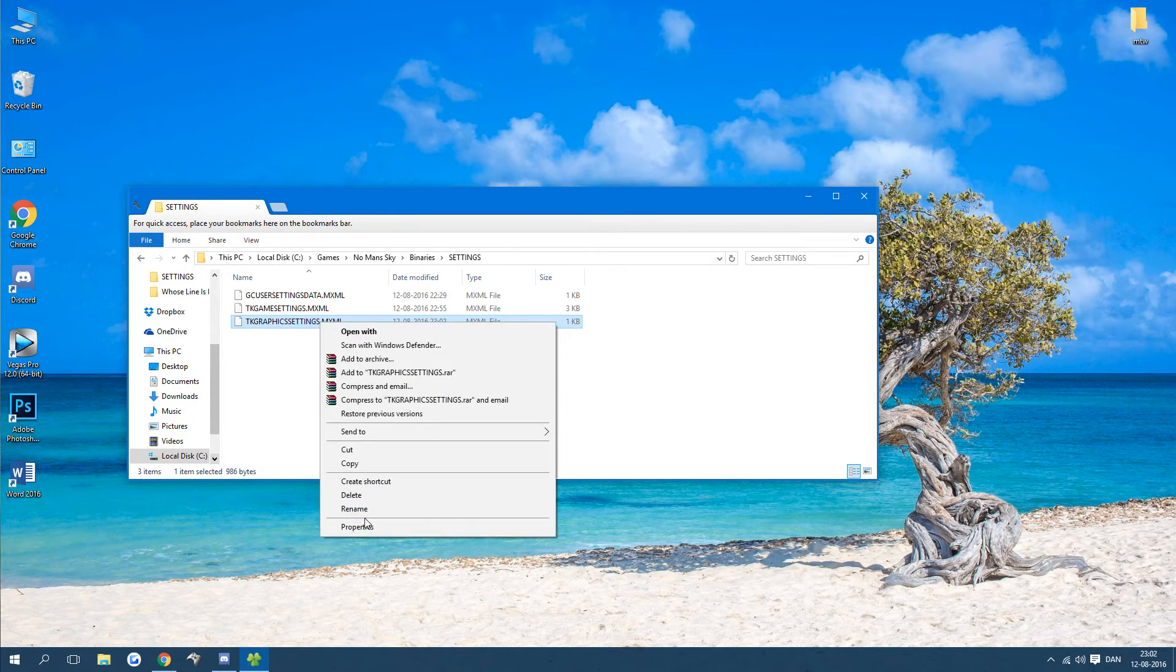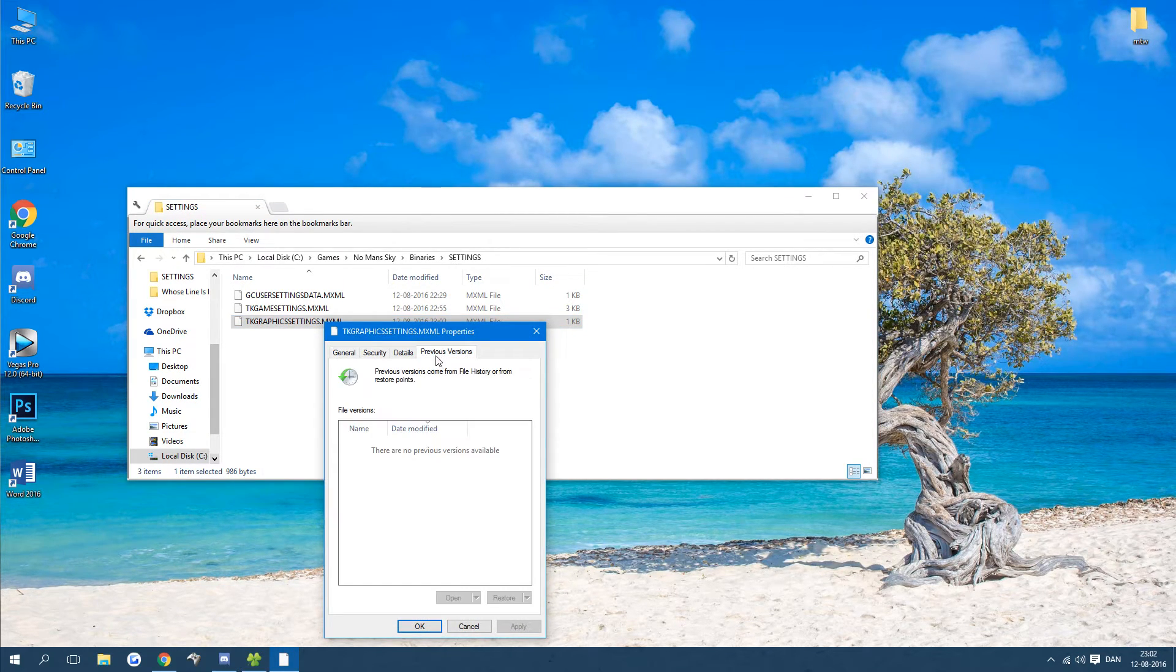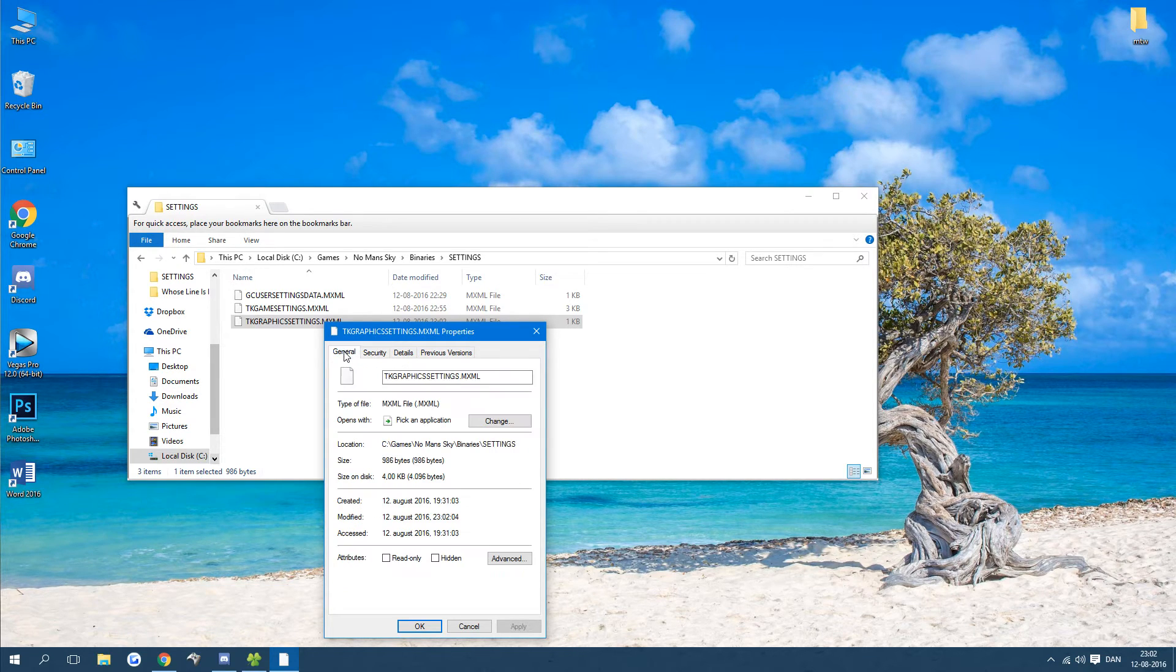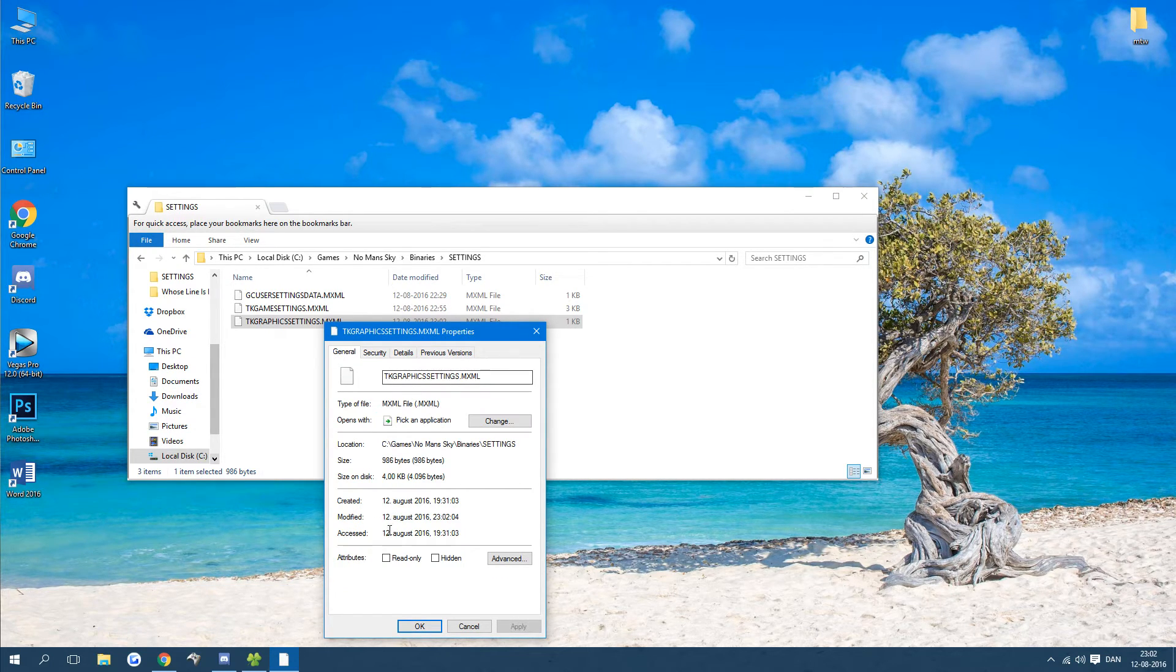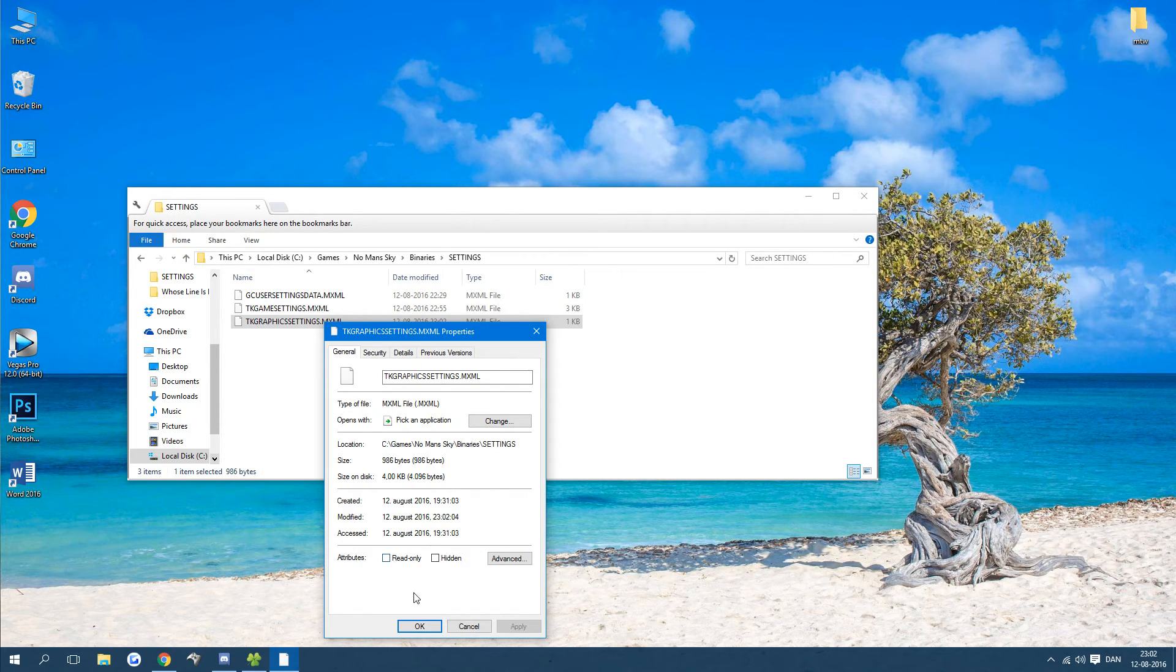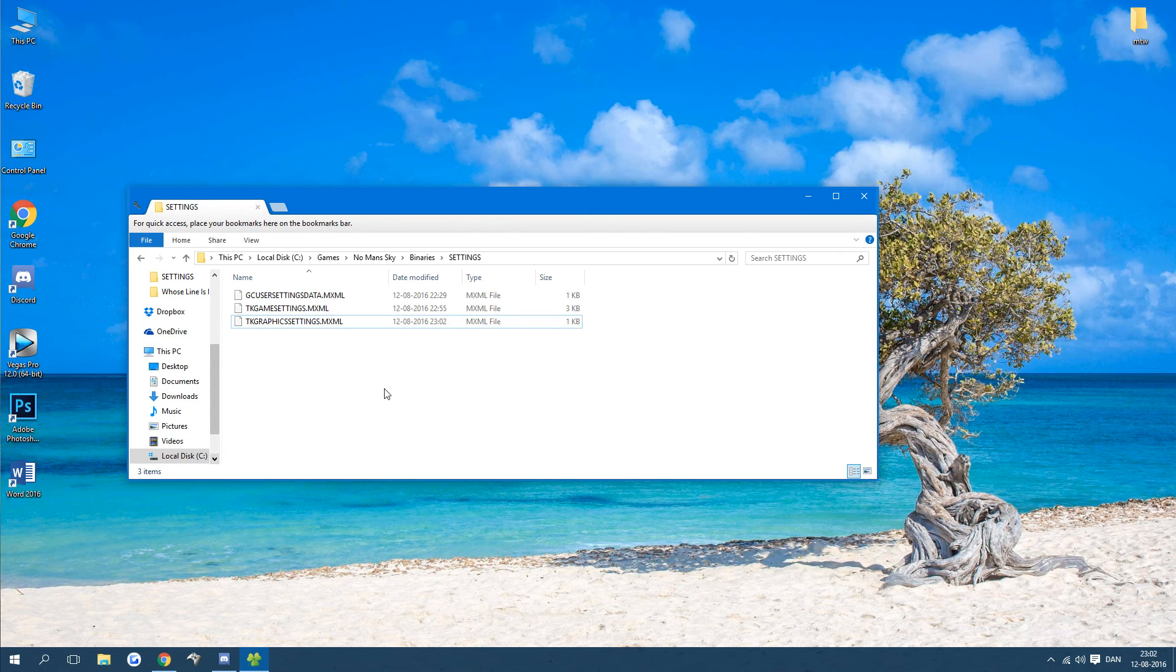And if it does after you have saved it go to properties, go to general and press read only. This will make the game be forced to not overwrite the settings that you are setting. So that's it.